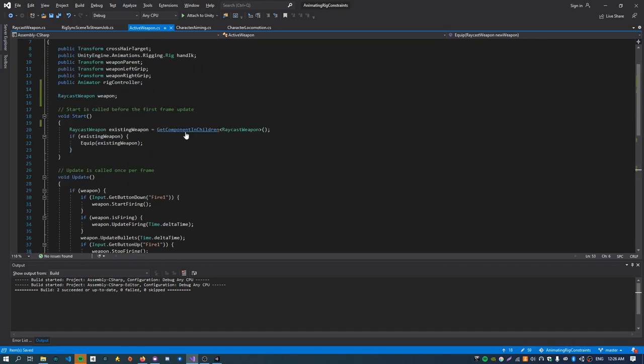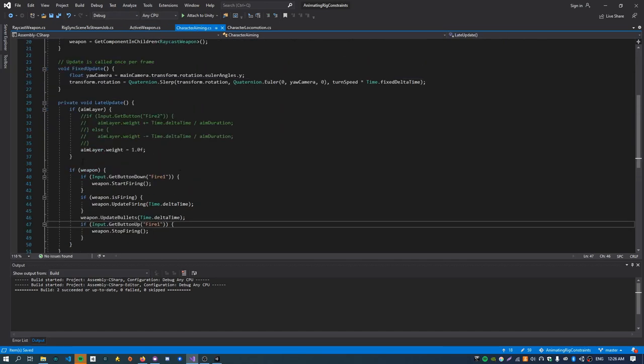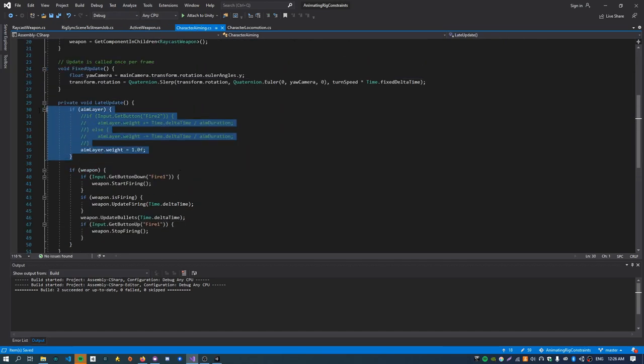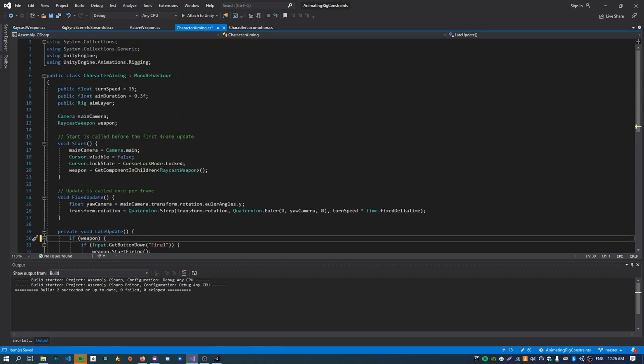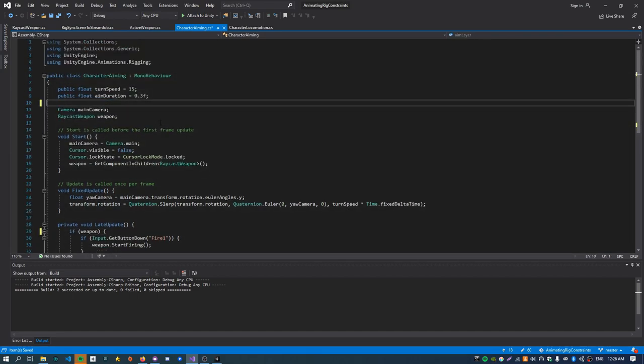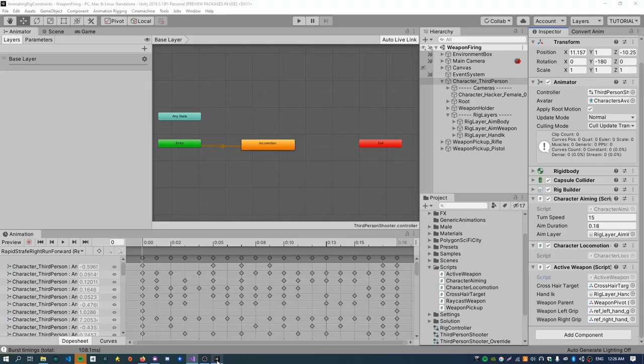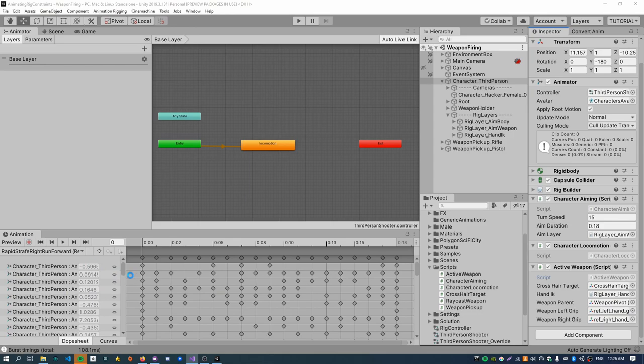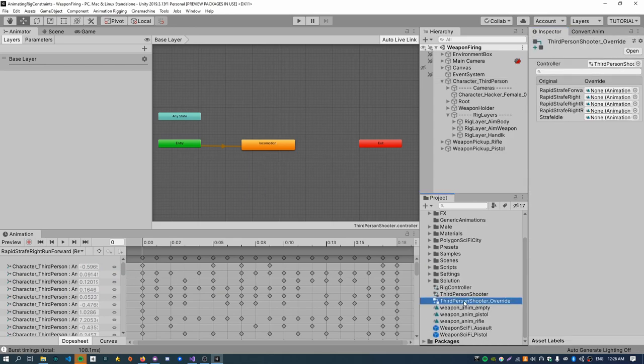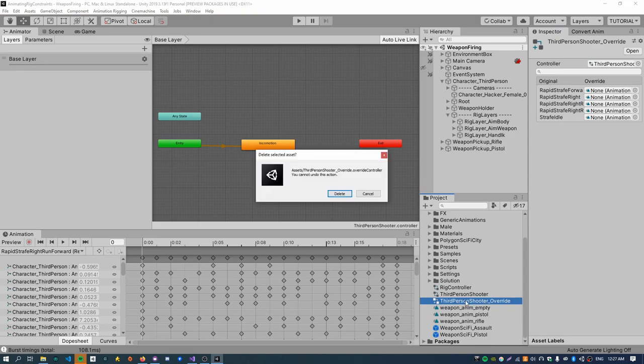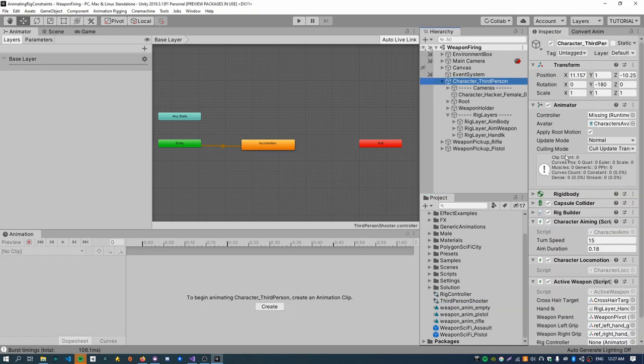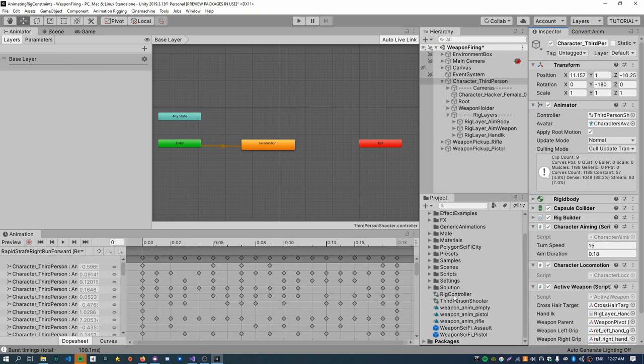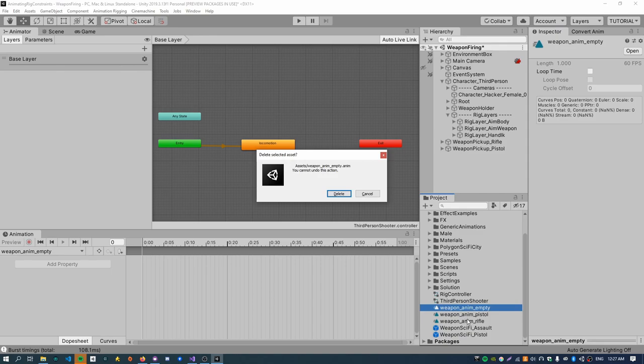Also get rid of the animator override controller. This animator here is going to become the rig controller, that new one, that new animator that we made. So don't call get component and start. And we're going to assign that in the inspector. Just get rid of this if-else block. Get rid of all this hand IK, layer weight stuff. Get rid of all this. And get rid of the save weapon pose.